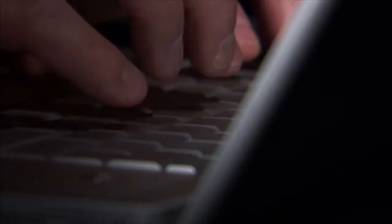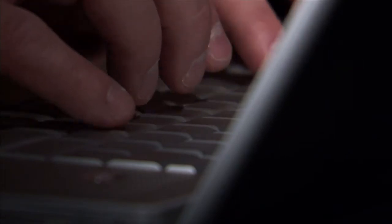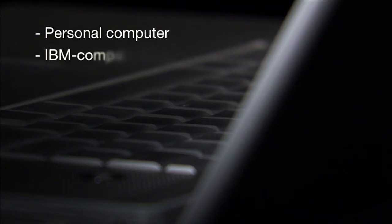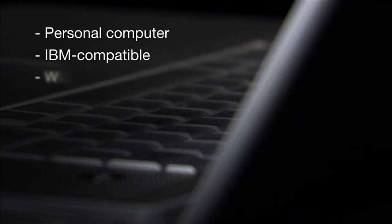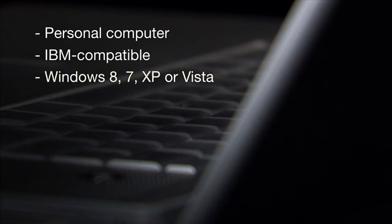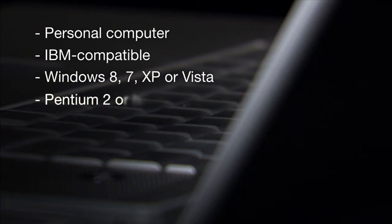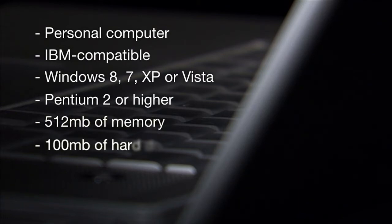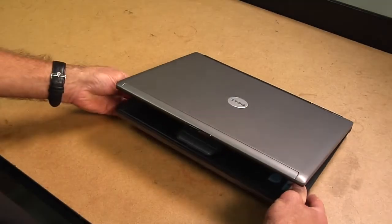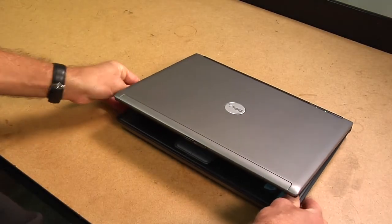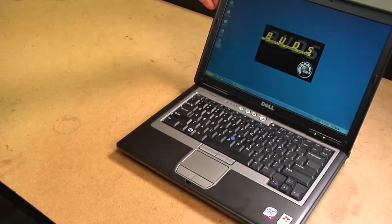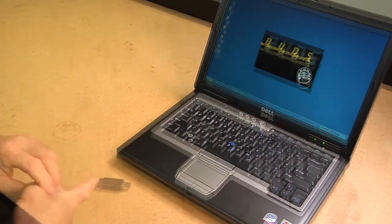To use the BUDS Diagnostic Software, you will need a personal computer. The PC must be an IBM-compatible type using one of the following Microsoft Windows operating systems: Windows 8, 7, XP, or Vista. The PC should have a Pentium II or higher processor, 512 MB of memory, and 100 MB of hard drive free space. A battery-powered laptop is strongly recommended to avoid electric shock hazards.